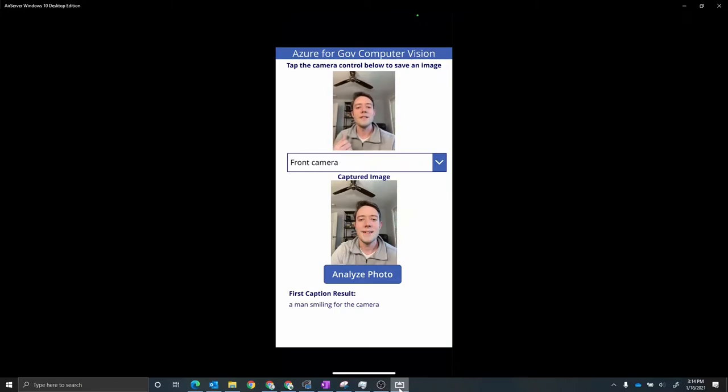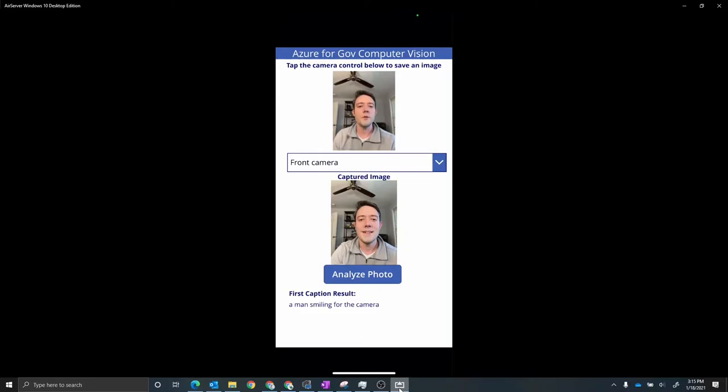Now I think this is a really cool example of how to use Power Apps to create a mobile application really quickly and deploy those to your users, and also take advantage of some of our really amazing AI services inside of Microsoft as well. So what I just showed you is the out of the box Azure Cognitive Services computer vision. So that's without any training required. That's what you get out of the box.